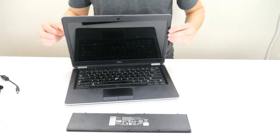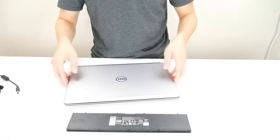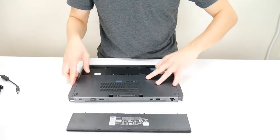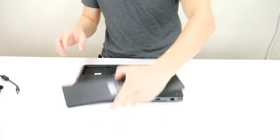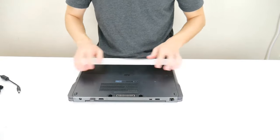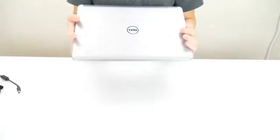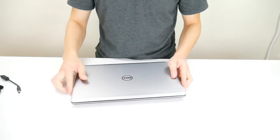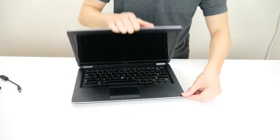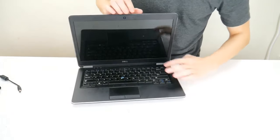We're going to go ahead and hold the power button down for another minute. After that minute, we're going to put your battery back into the computer. Don't plug your charger in though. We're going to leave that unplugged. And try turning your computer on.